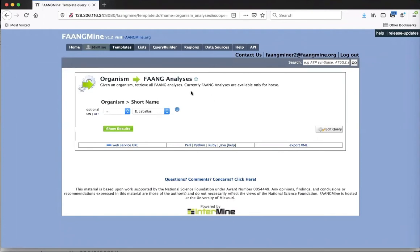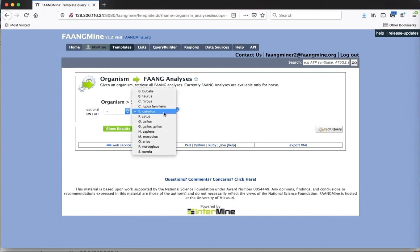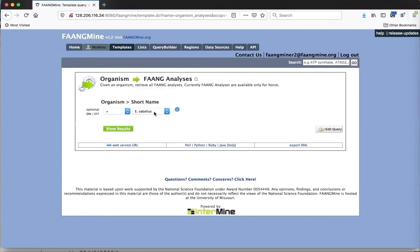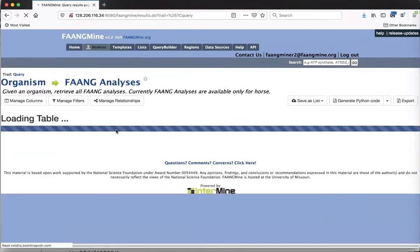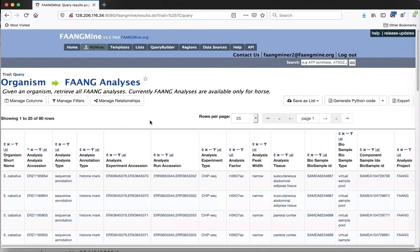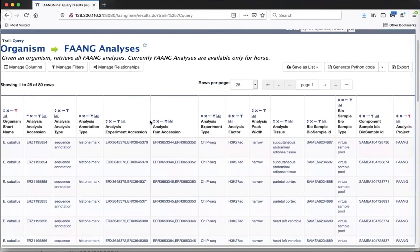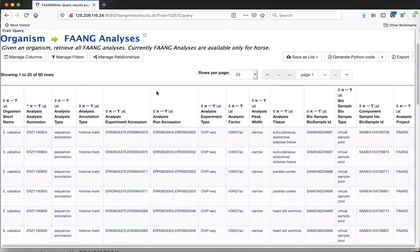As mentioned on the data source page, currently we have FAANG sequence annotation data only for horse. Even though we have a pull-down menu to select a species, horse is the only one that will give output at this point. I just click 'Show Results' and it gives a table with the attributes selected for output when we set up the query.